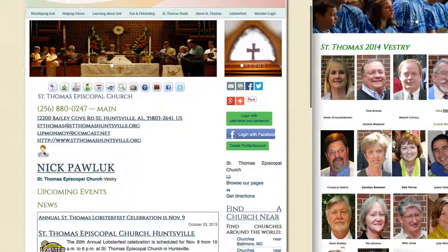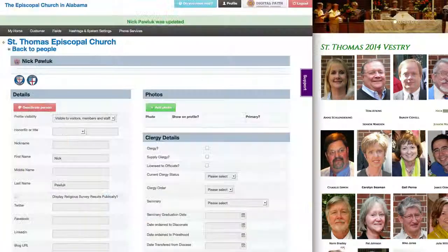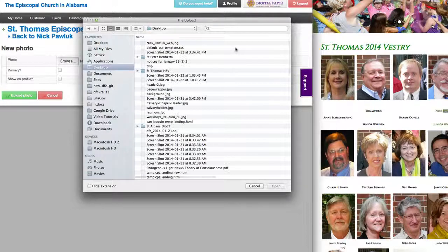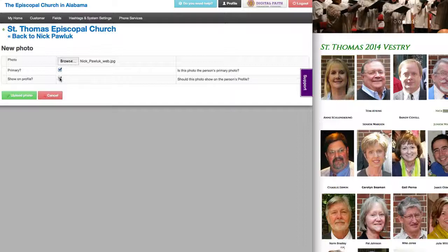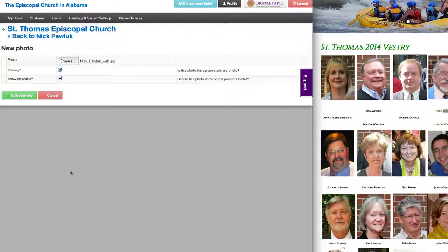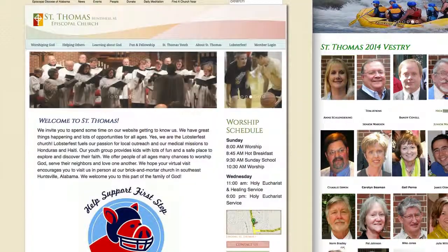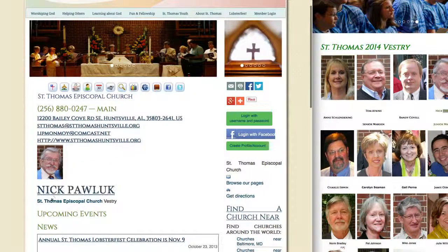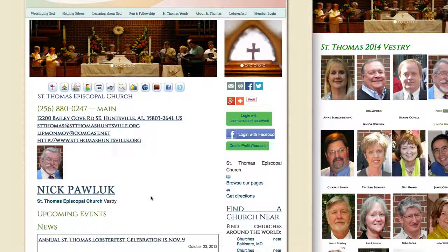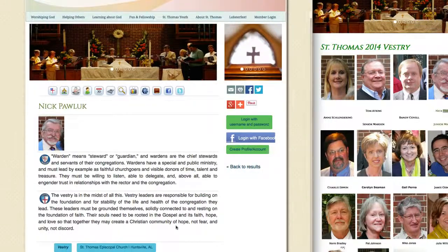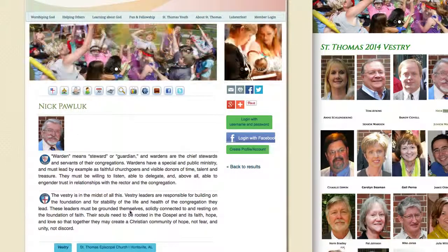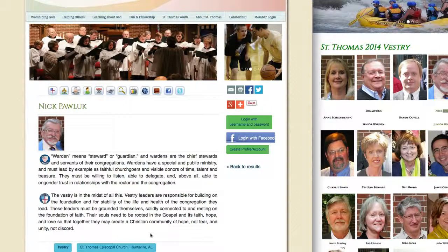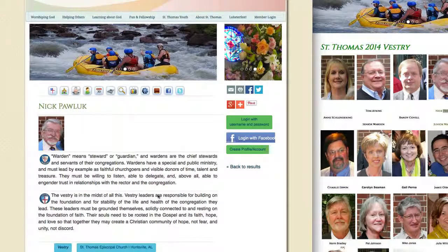Now we see that he doesn't have a photograph attached to his account, so let me go ahead and add a photo. We'll click both primary and show on profile. Now we've added his profile and if we go back over to the digital faith area, we'll see that he's been added. When we click on his account, that will take us to details about him and show a little bit more about the roles he has in the organization. This also gives him the opportunity to log into the system and update his information and determine what he'd like showing on his profile directly.